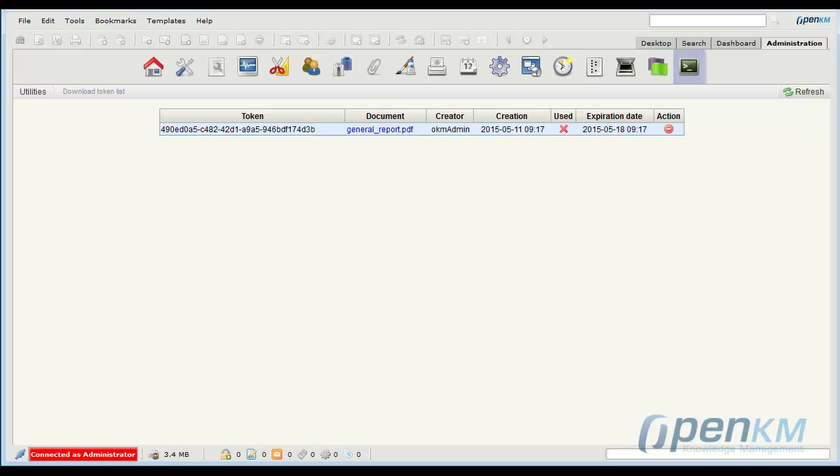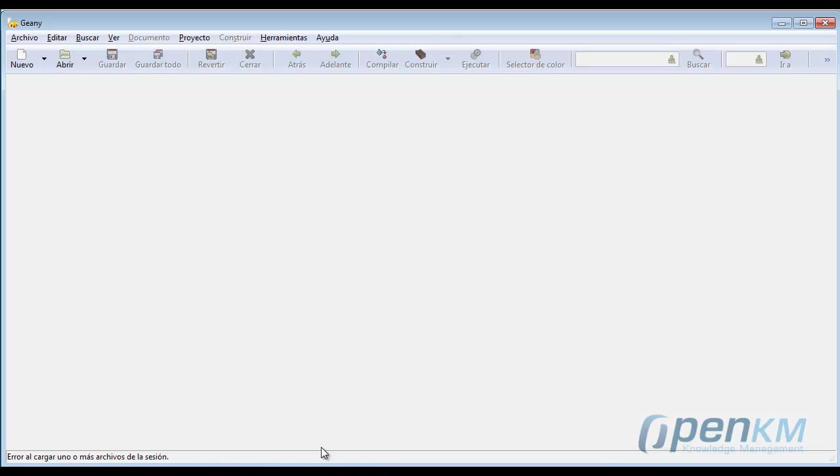We can see the token, the creator, the document and use it which indicates that it has not been used that link.